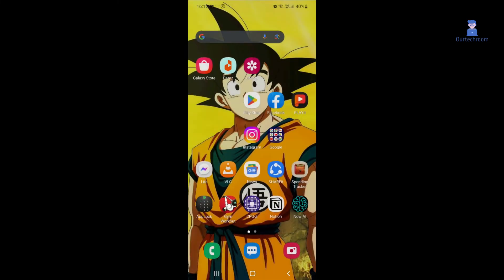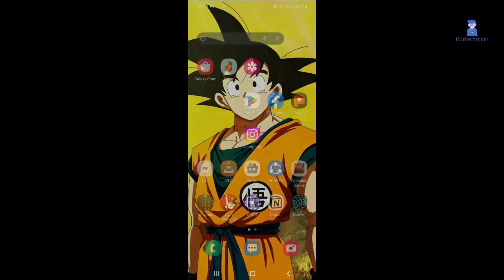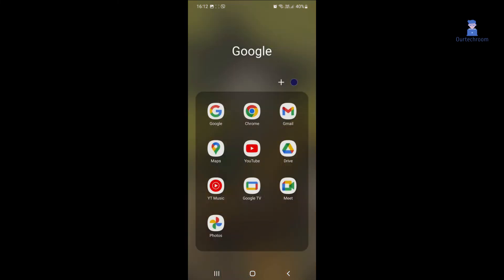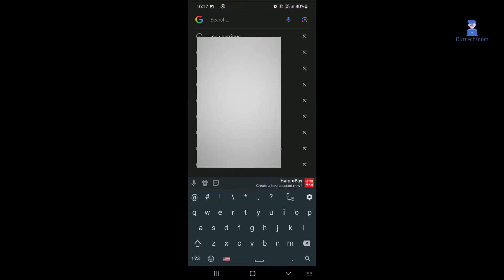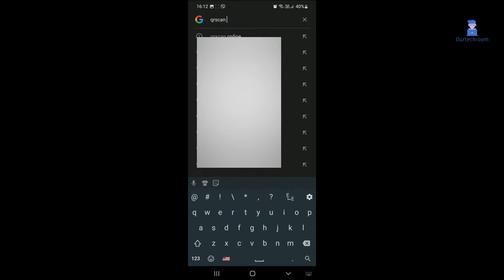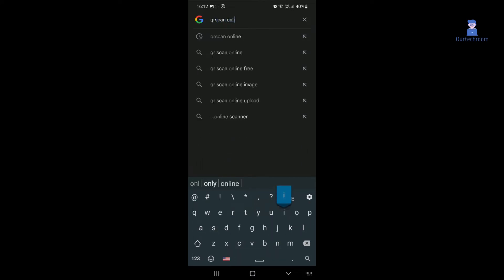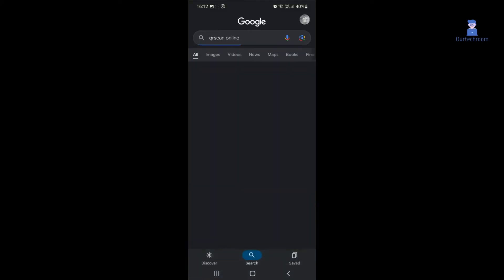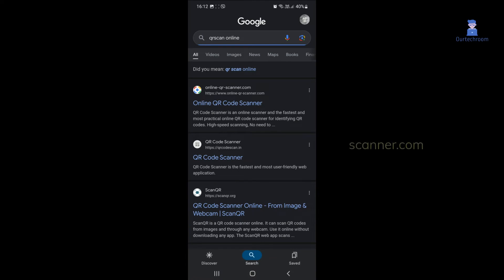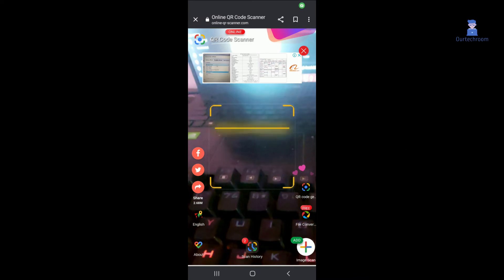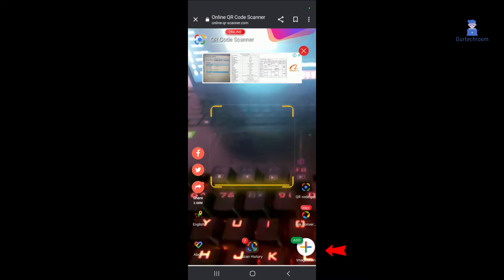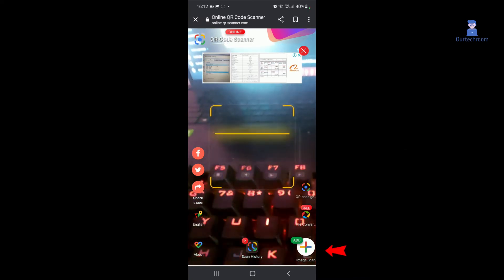Now go to Google and search for QR code online and select the first link. Click on the link point to online-qr-scanner.com or simply type online-qr-scanner.com on Google, then click on plus icon at bottom right corner of the screen.